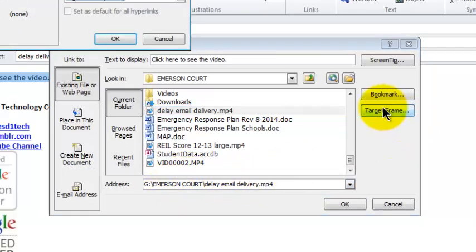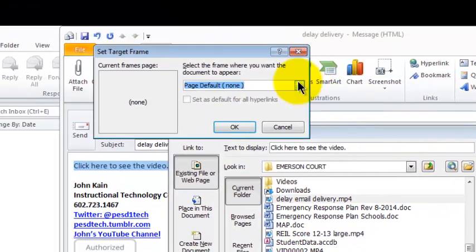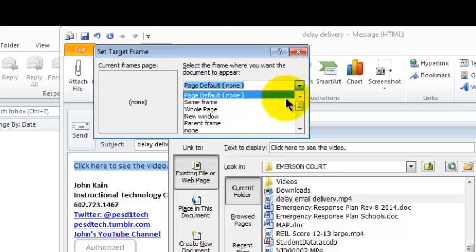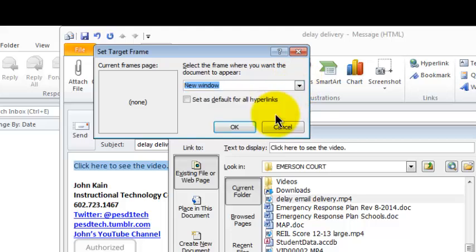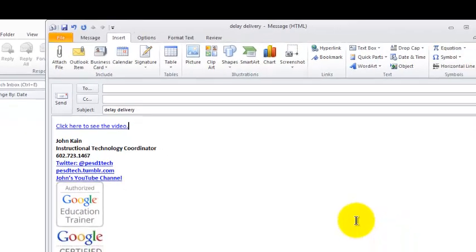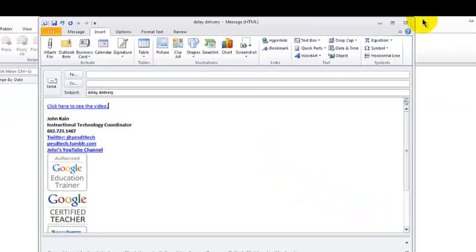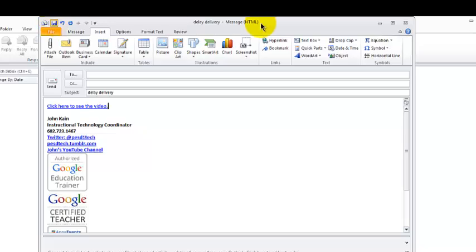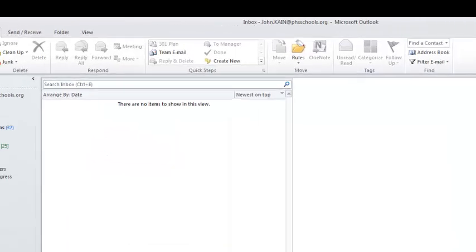So that address pops up down here. For the target frame, I like to change it to New Window. And then I click OK. Now I'm going to save this message. So I click on the little floppy disk, close the message.